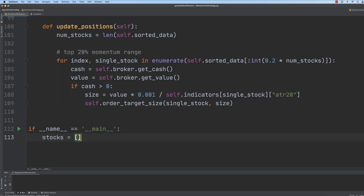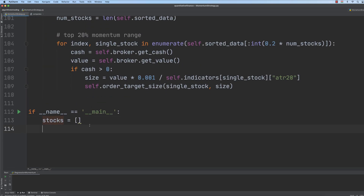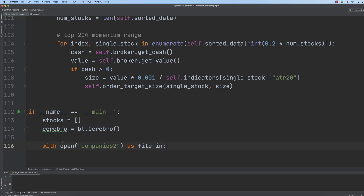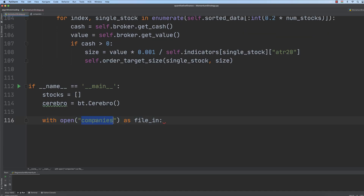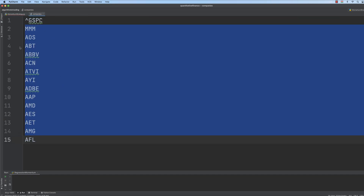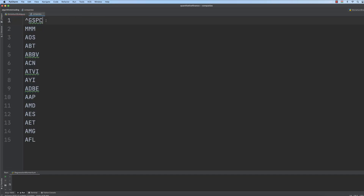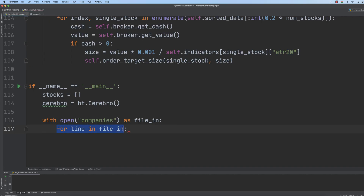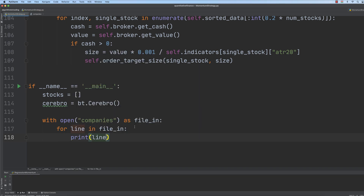First of all, we create an empty list data structure for the stocks, then we instantiate Cerebro as usual. Then we open the companies file — this is the companies file we are after — and we are going to get the ticker names on a one-by-one basis. We just have to iterate through the file on a line-by-line basis, and just for demonstration purposes, let's print out the lines.